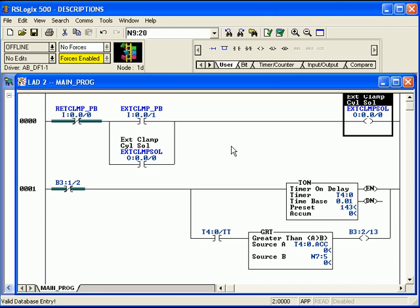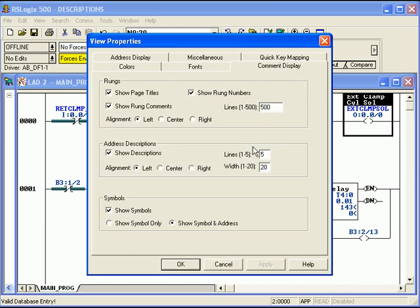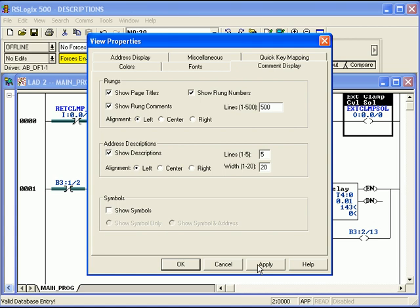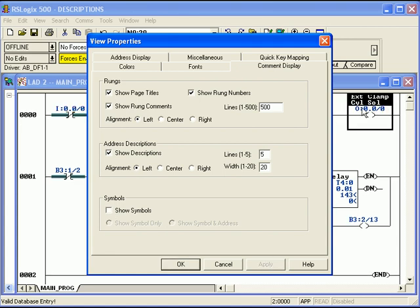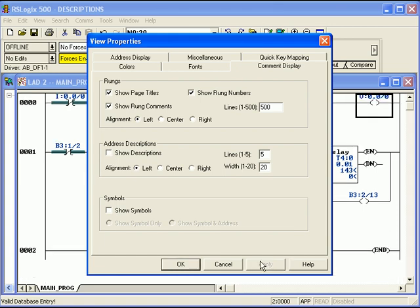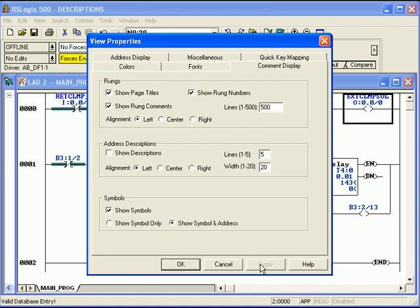So I'm going to right click in an empty area, properties, and see under comment display, we have checked show page titles, rung numbers, rung comments, descriptions, and symbols. I can turn off symbols, and see the symbol is gone. Now I can turn off the descriptions, they're gone as well. Typically, if you use really good symbols, then you're only using up one additional line of vertical space per rung of logic. Now if you've got a rung like this one that has two levels, each level is going to use up one line. Well, we'll turn everything back on.